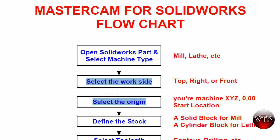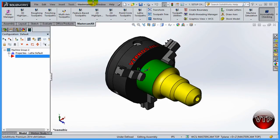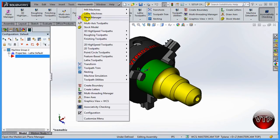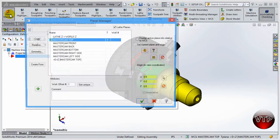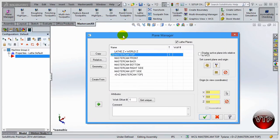You can find both work side and origin under the Plane Manager. That's why I want to do them both at the same time. Another way you can get to the Plane Manager is to come over here under Mastercam X8 and go to Plane Manager. Go ahead and click on Plane Manager and the Plane Manager dialog box will appear.